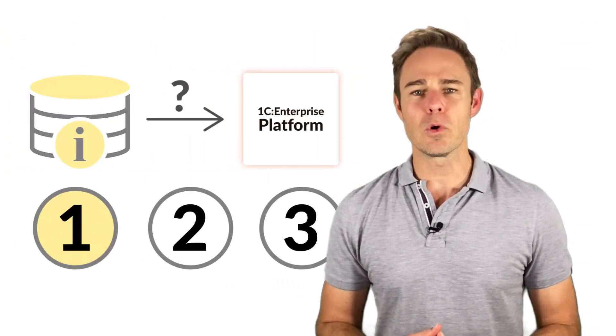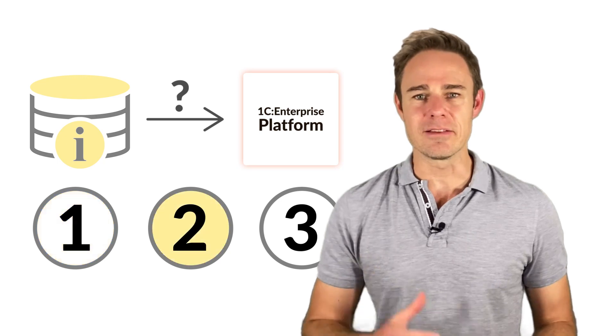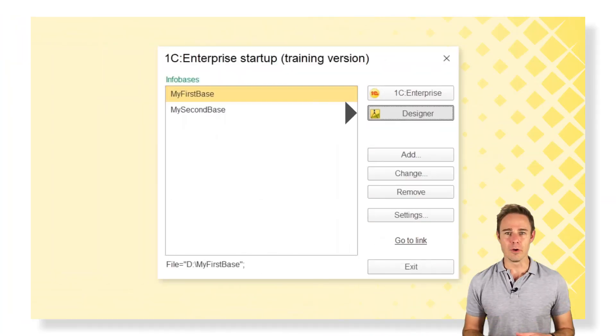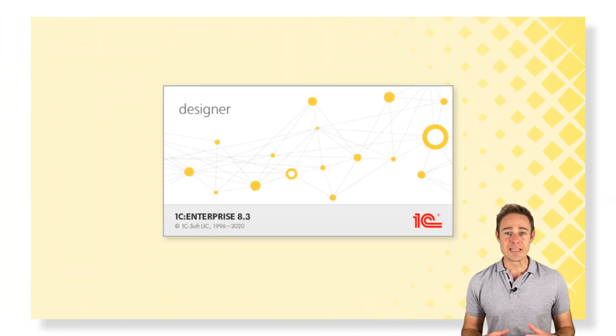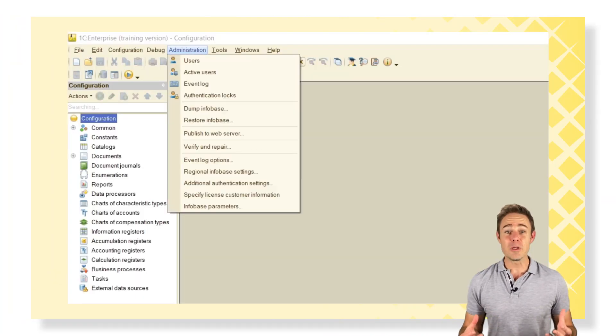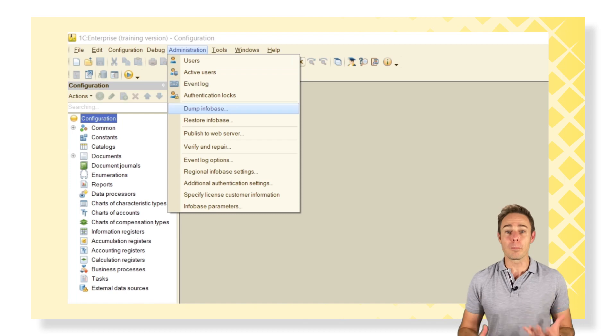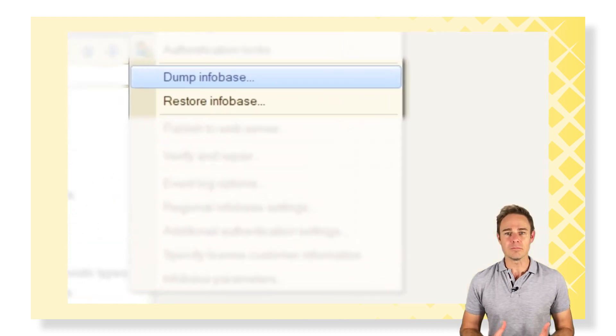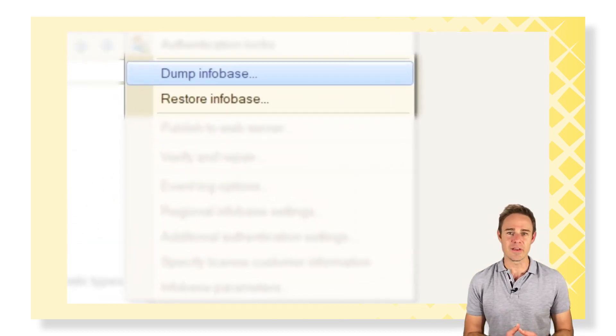The second way is to add and dump an Infobase from Designer mode. In Designer mode, we can create a compressed copy of any active Infobase.